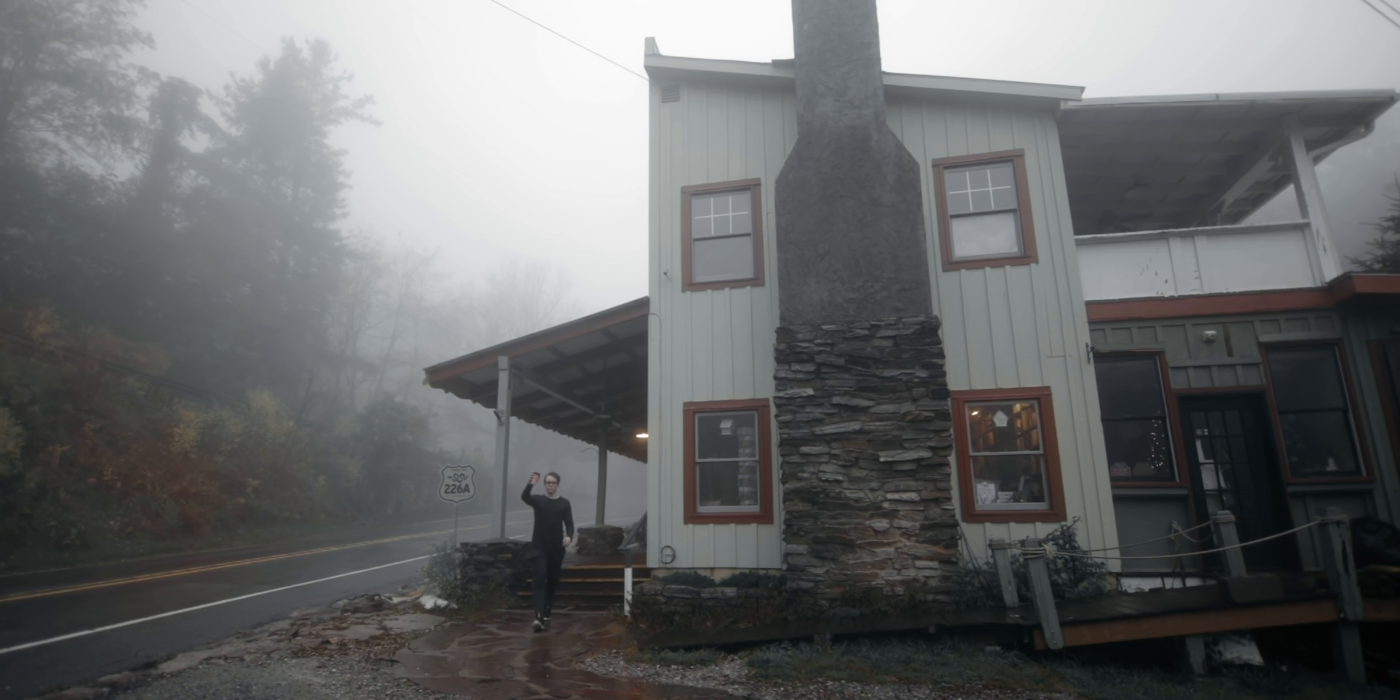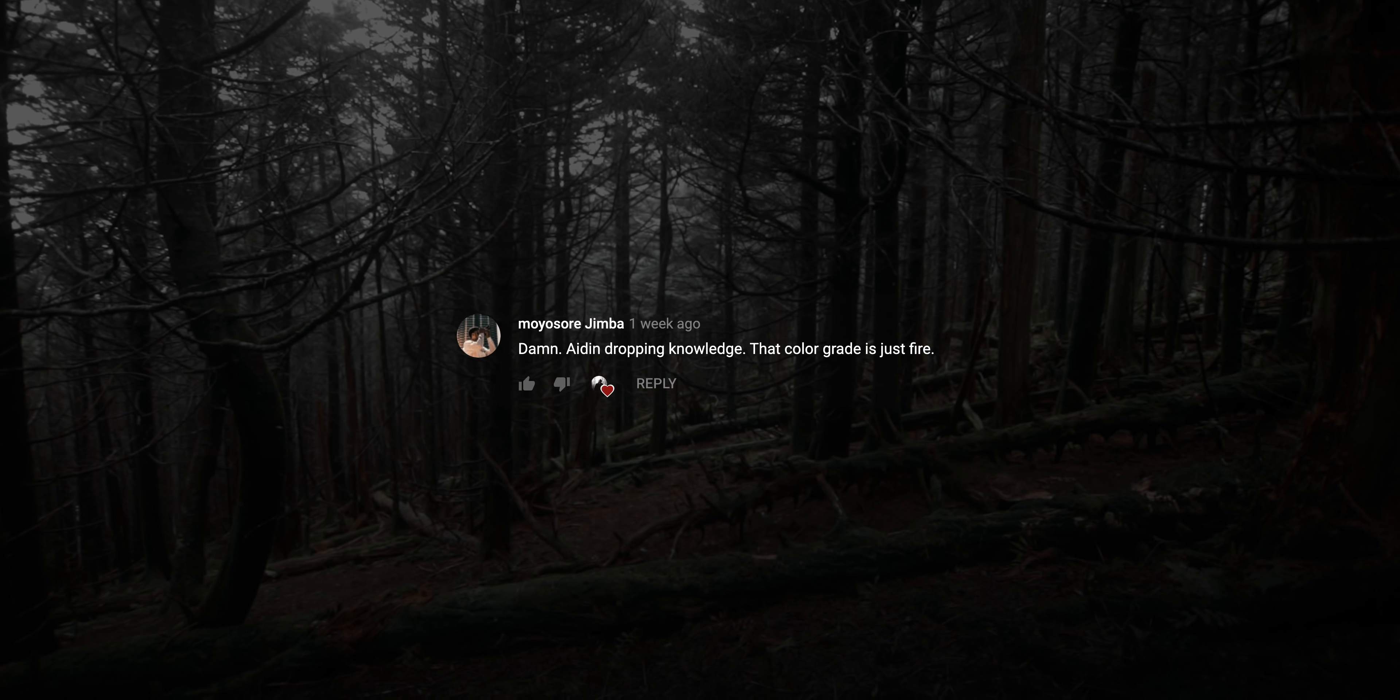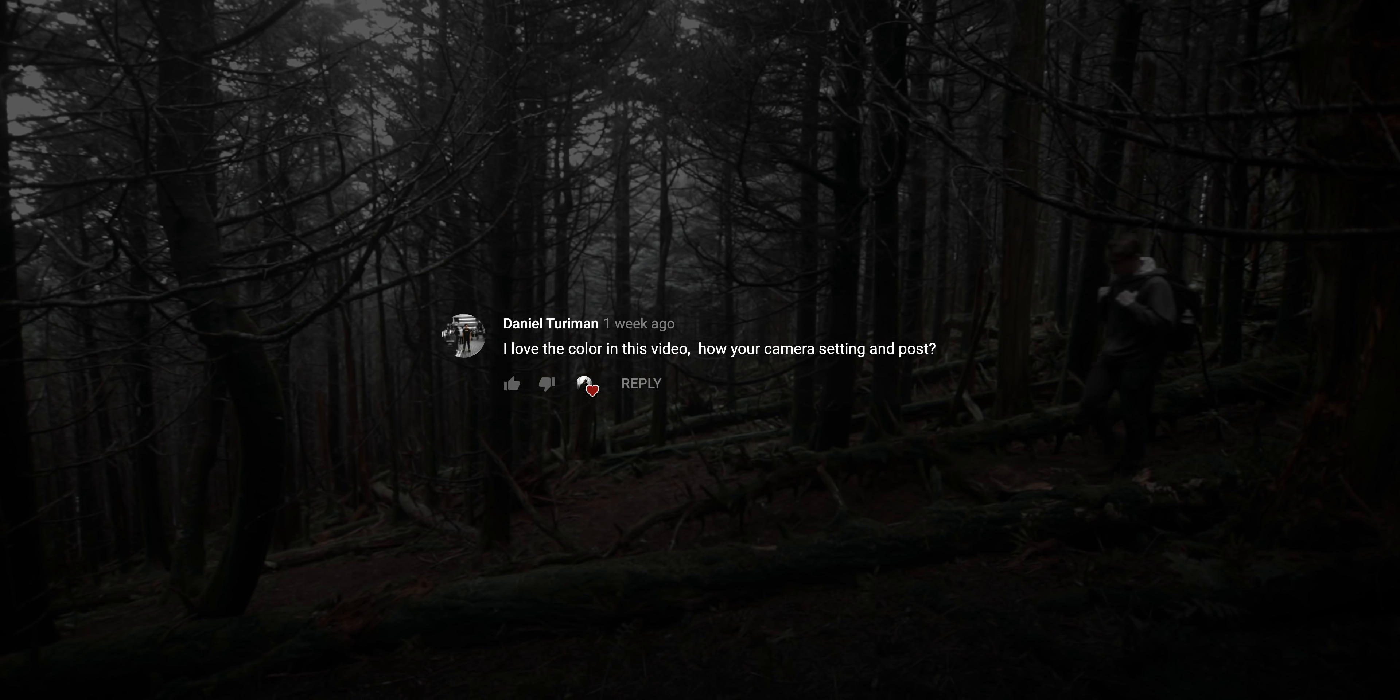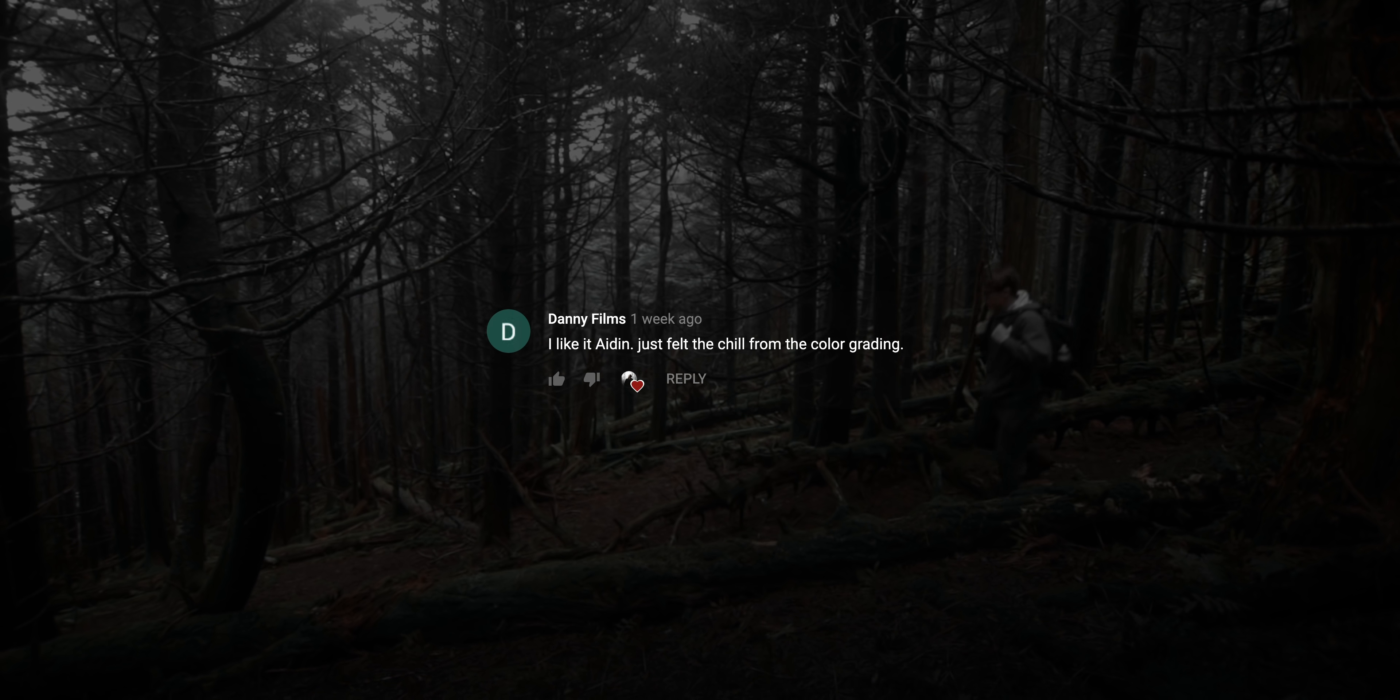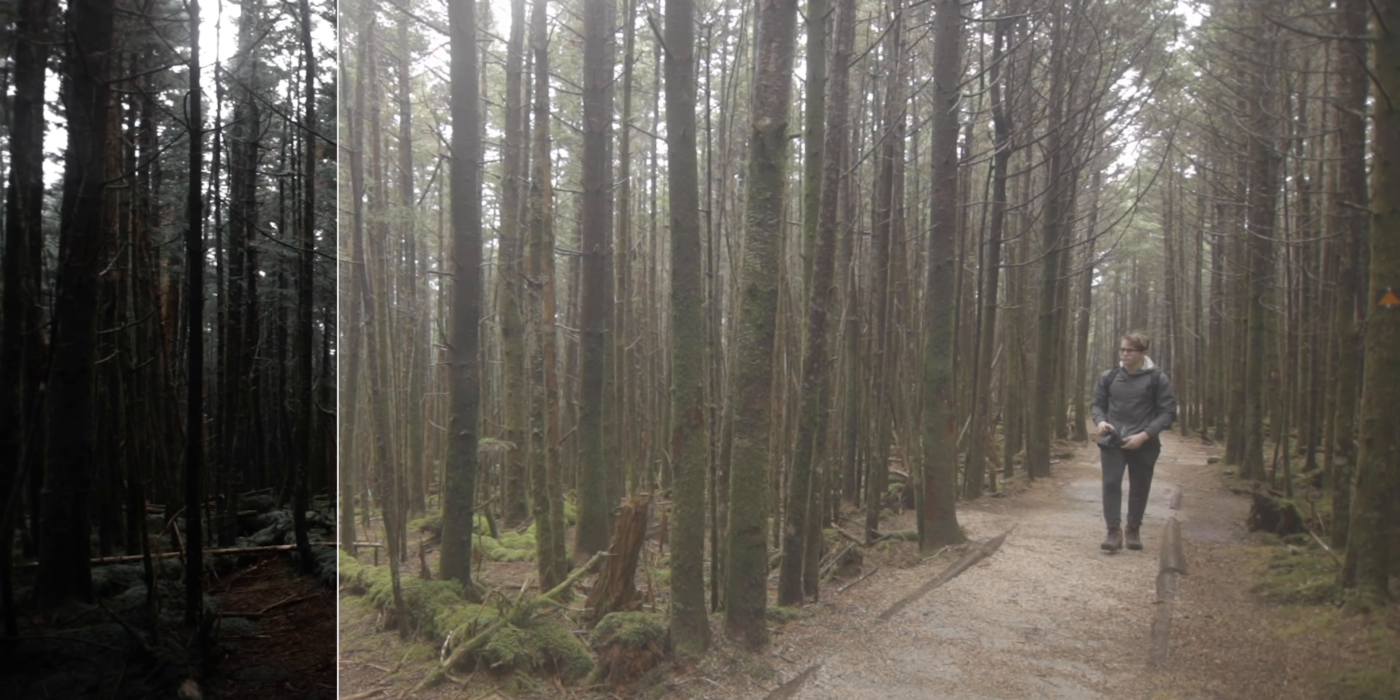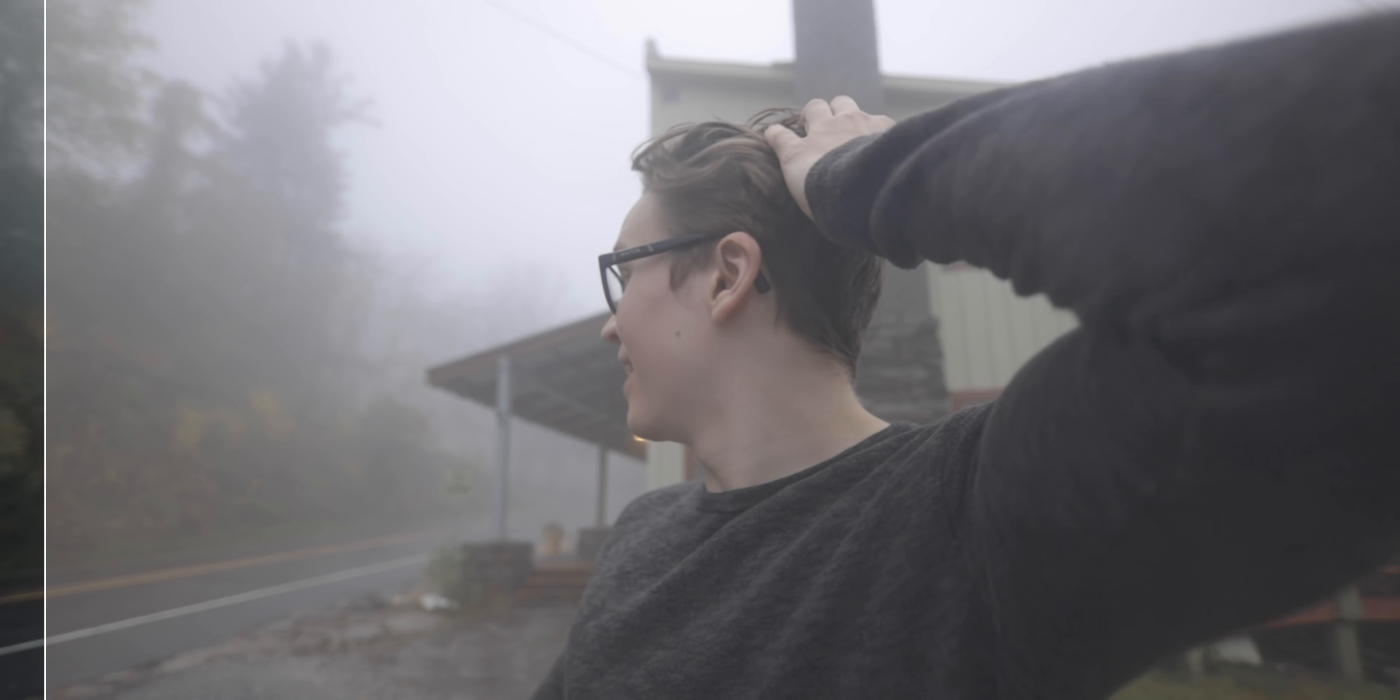A couple weeks ago I posted a vlog and I'm really stoked with how it came out. It's one of my favorite videos I've made recently. You should go check it out if you haven't seen it already. But more than anything else, you guys left a ton of comments about the color grade. It's like a very moody, cooled off style.